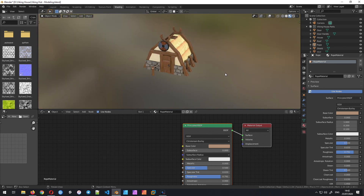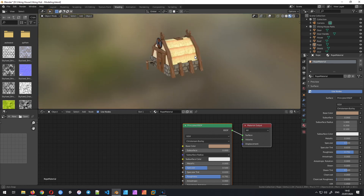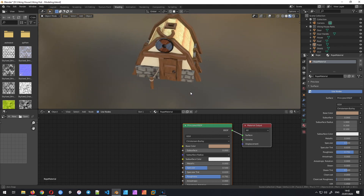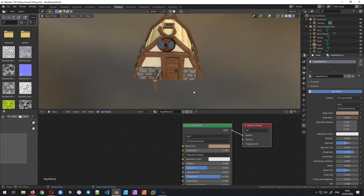That's it for today — we have our house with all the textures around it. In the next part I'll show you how to bake them, and then we'll add more details with texture painting. Thanks for watching and I'll see you in the next one!